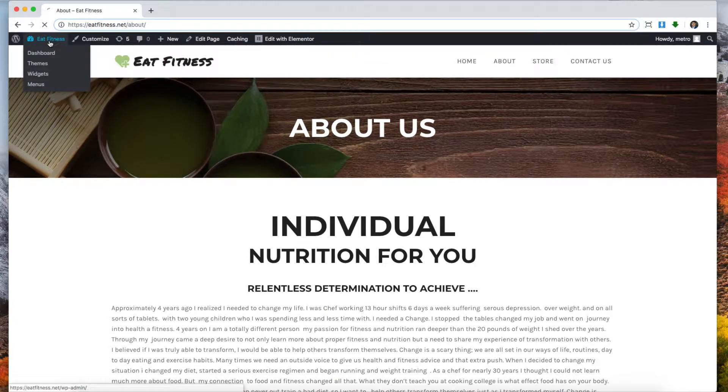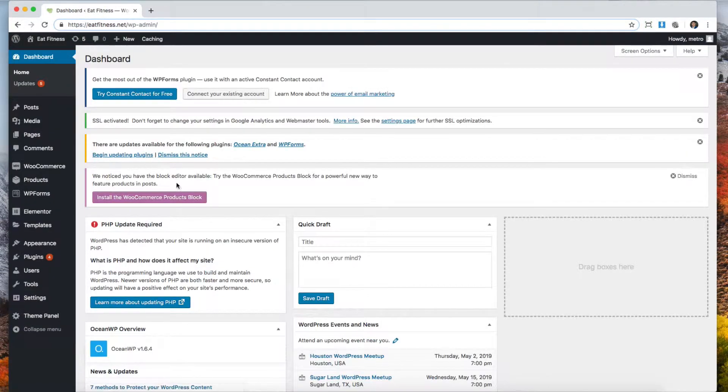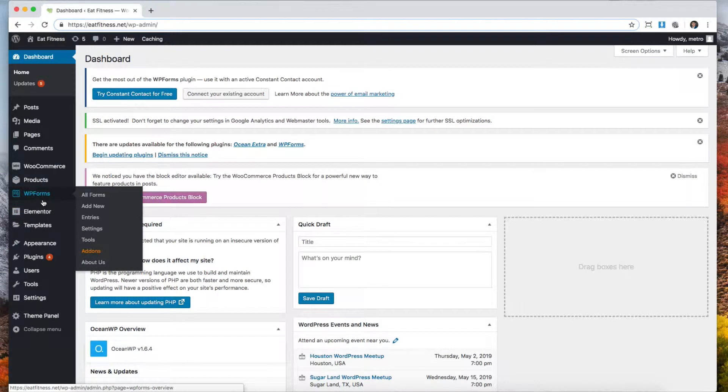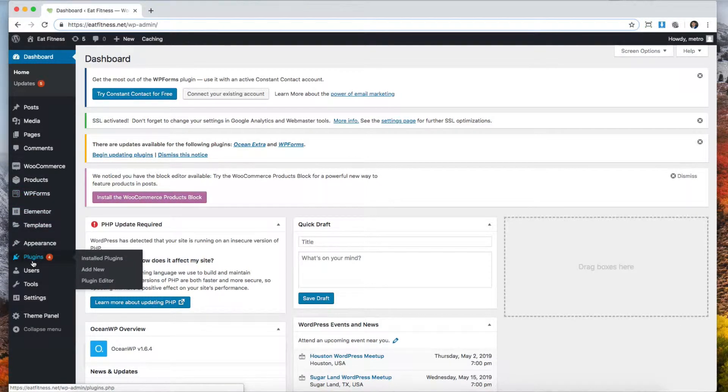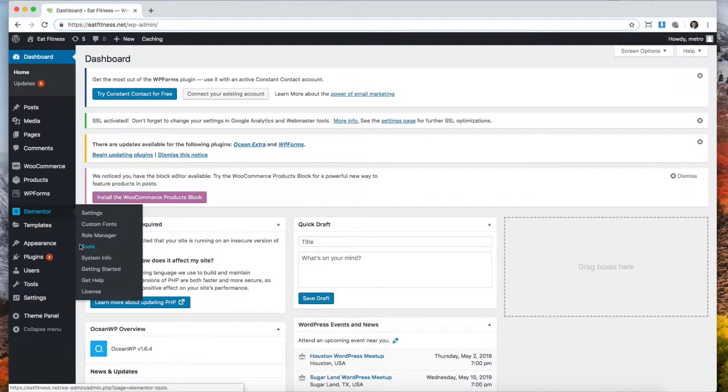So you might need to replace the URLs. Elementor has that built in. If not, you can look up a different URL replacing plugin. But since we have Elementor, we're going to go to Tools, Elementor Tools.